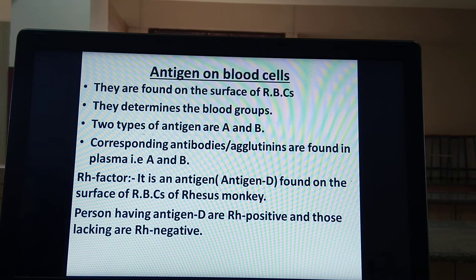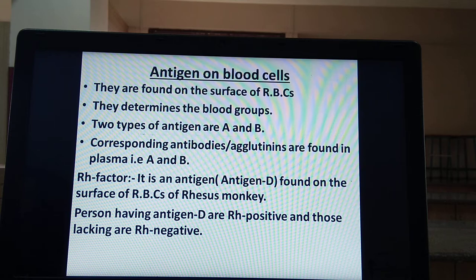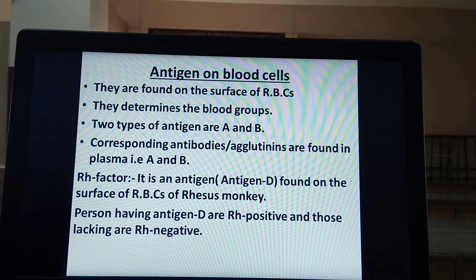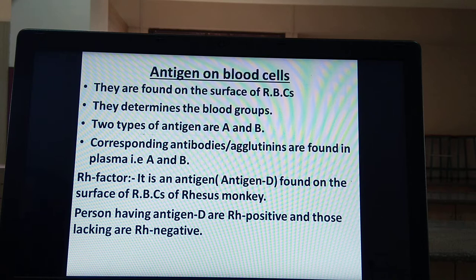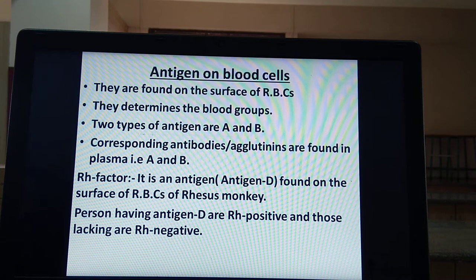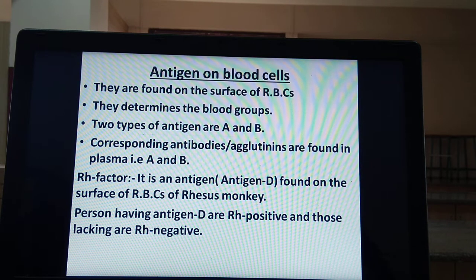If antigen B is present on the surface of RBCs, blood group will be B. If antigen A and D both are present, blood group will be A positive. If antigen B and D both are present, blood group will be B positive. RH factor, or antigen D, determines whether the RH factor is positive or negative.